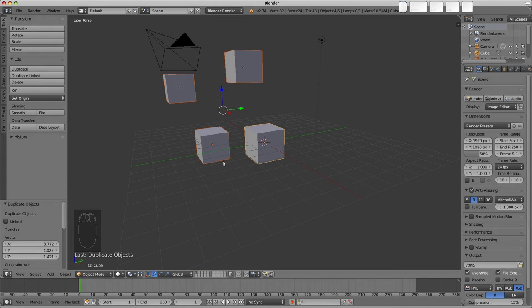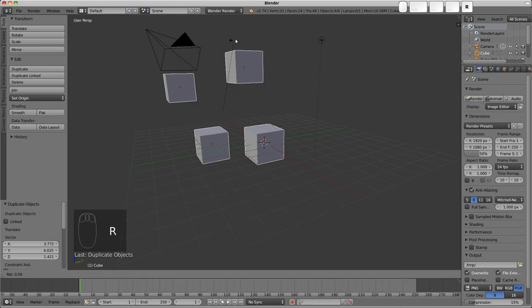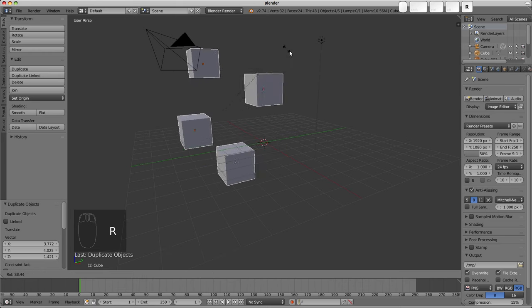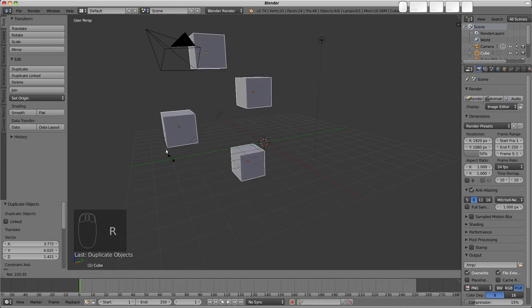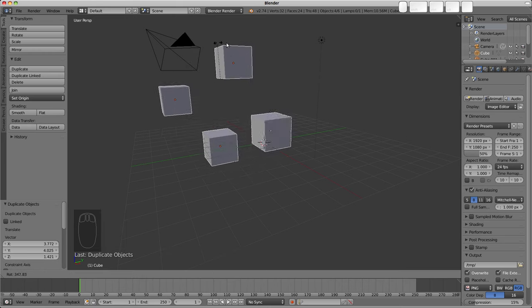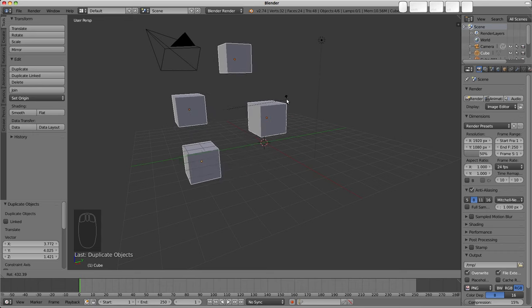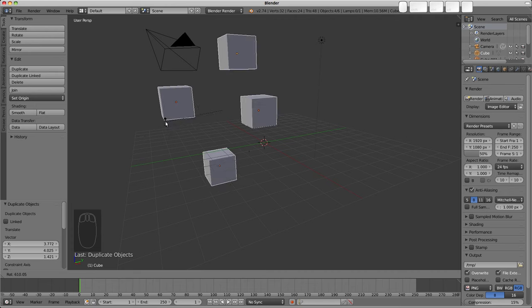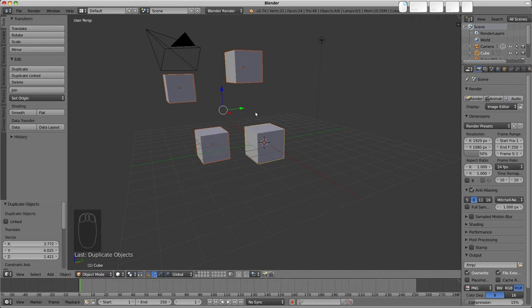Now with Manipulate Centers Only ticked, if we rotate now, we'll see them rotating around that point, but we're not changing their local orientation at all. So we're manipulating them by their centers, if you will, by their origins.